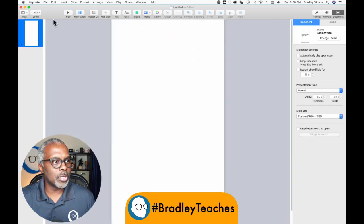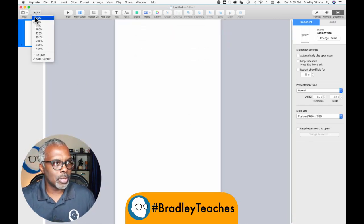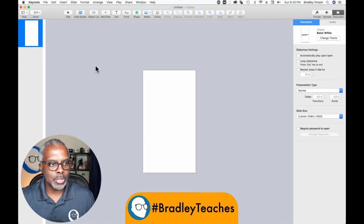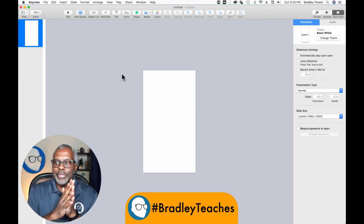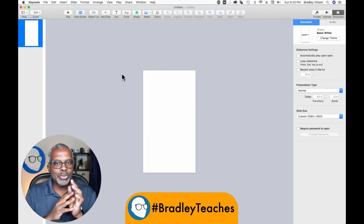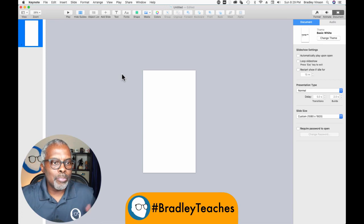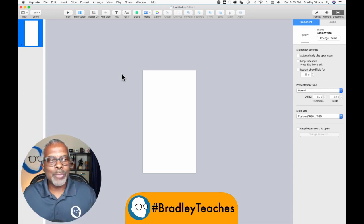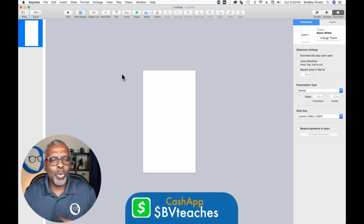All right, there we go. We have to reduce this down a little more. So here we are in the vertical size, and we're going to build this the same way we built it in widescreen size, so it's really no different.